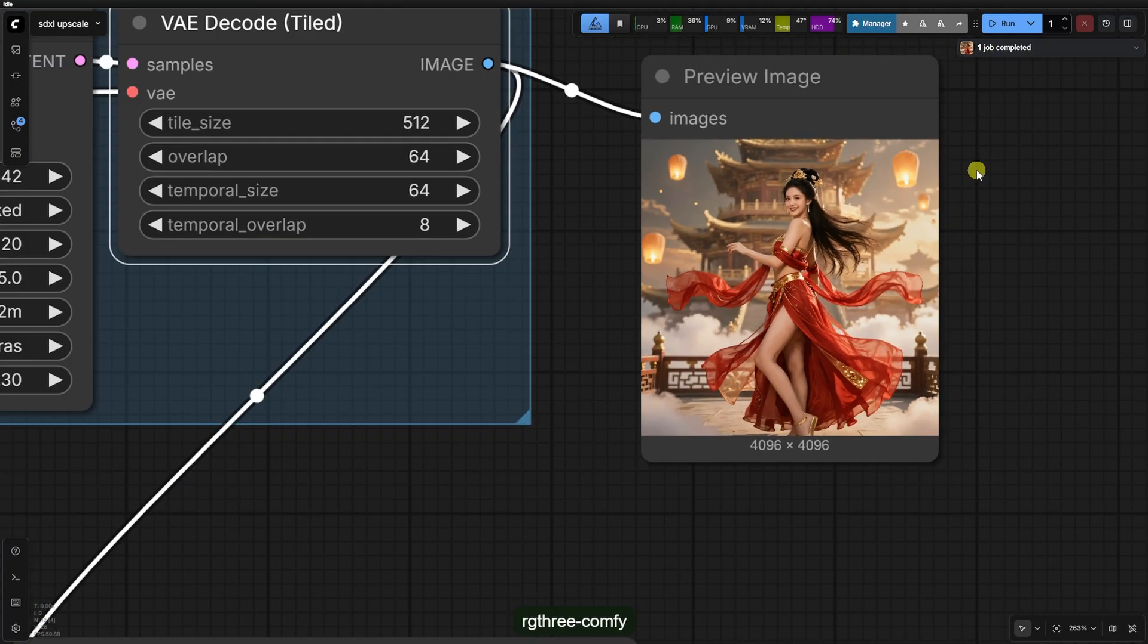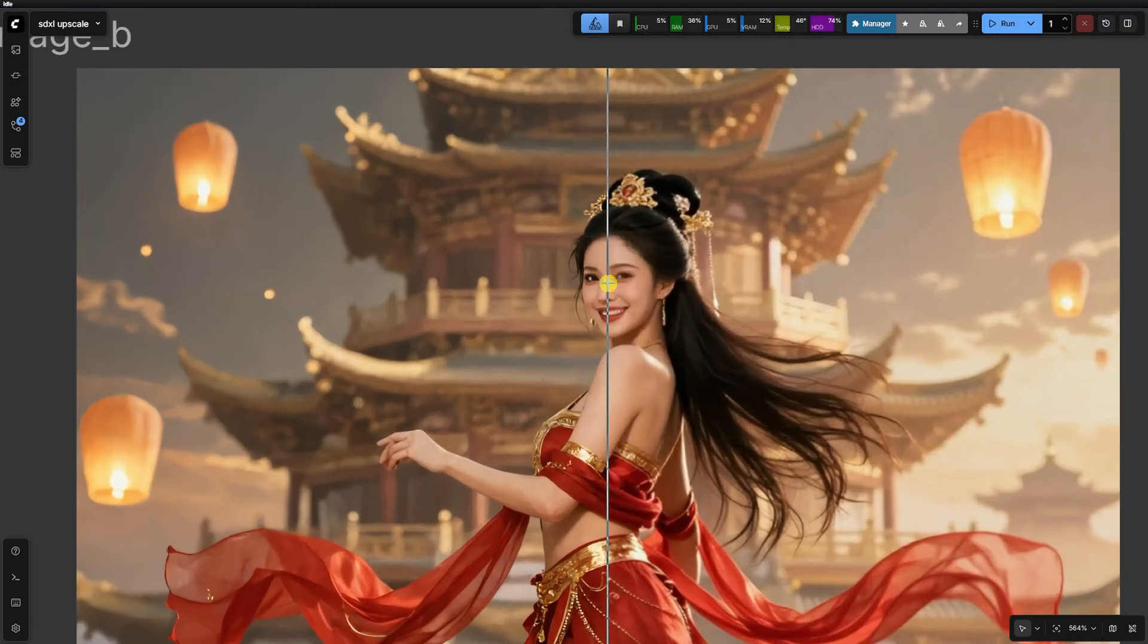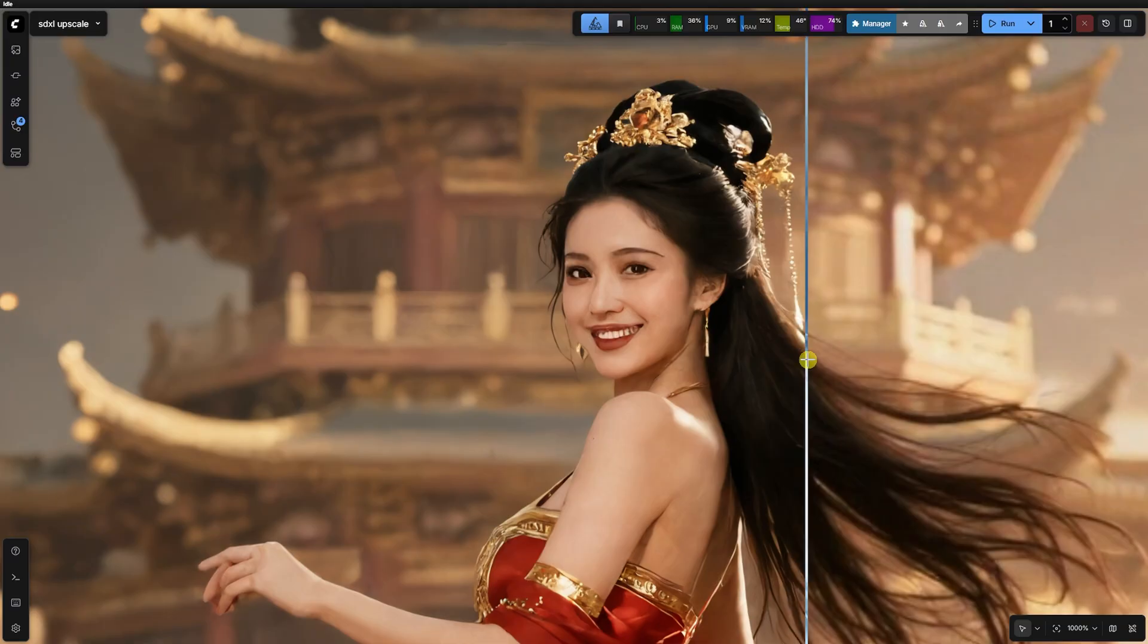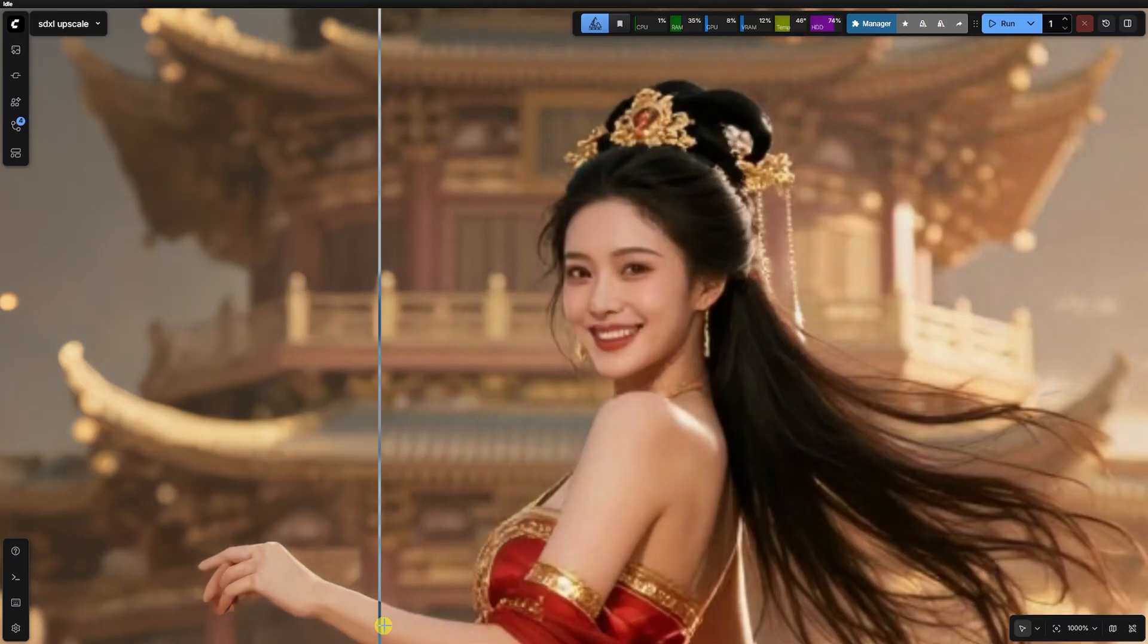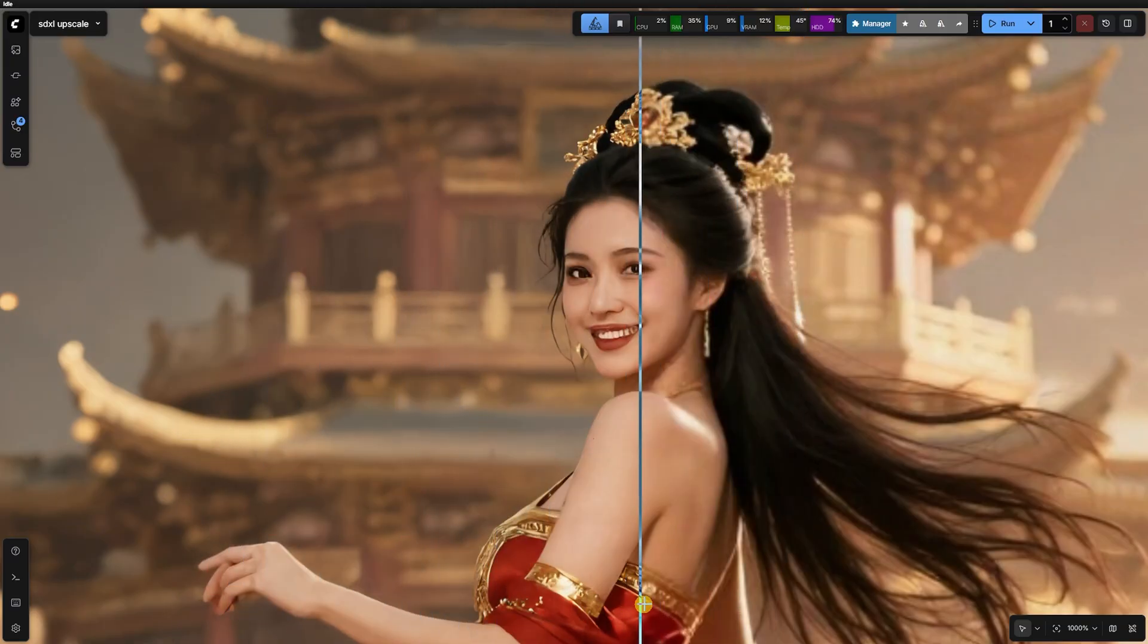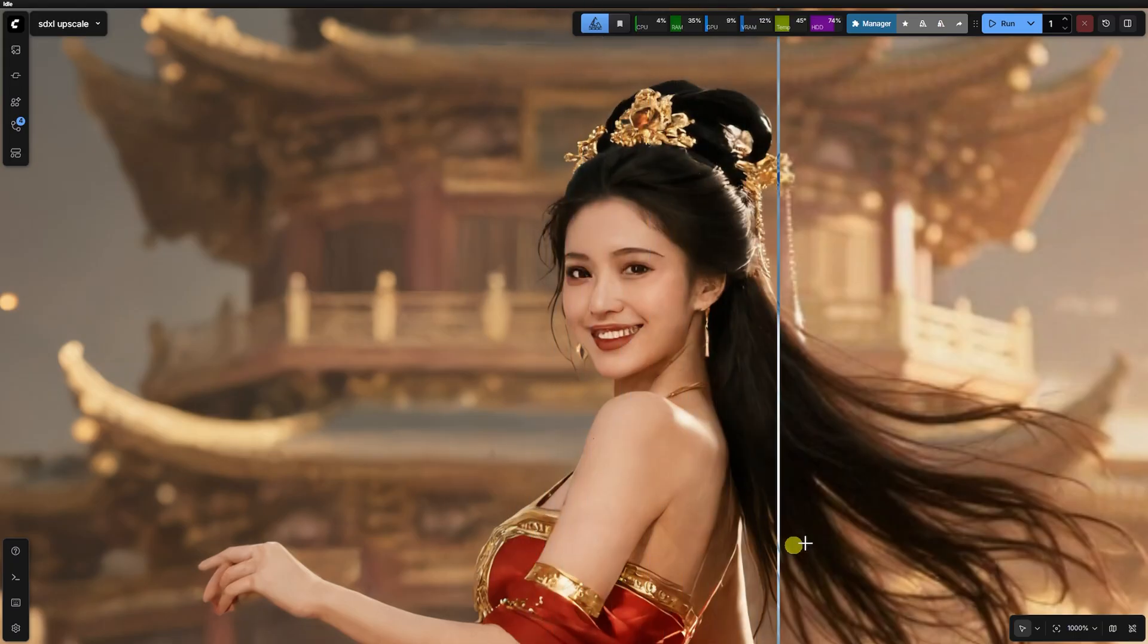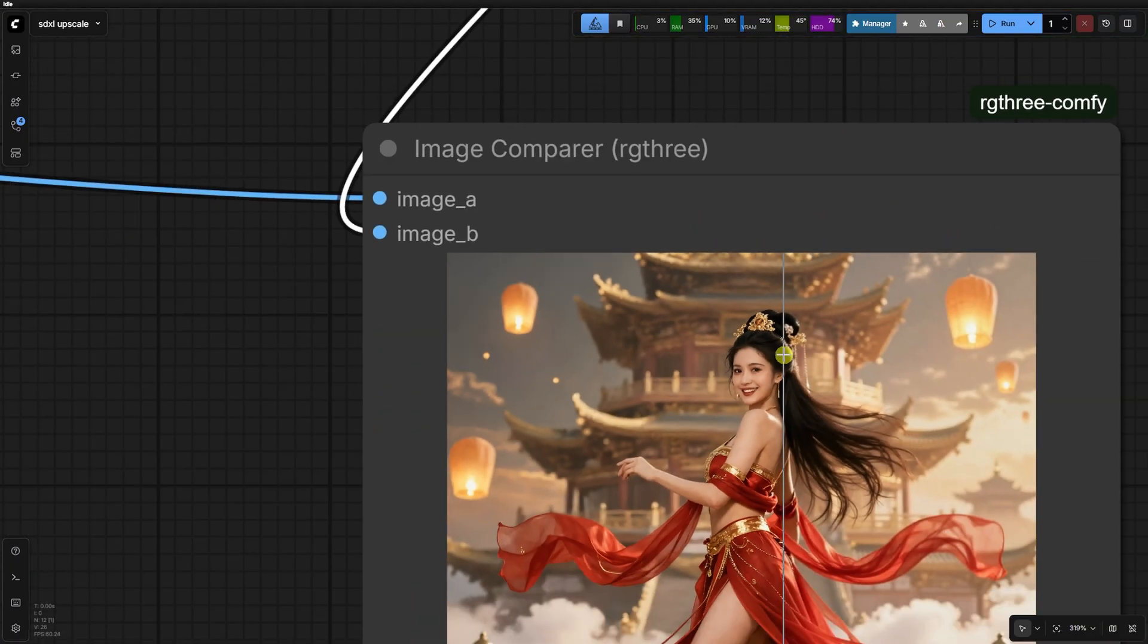Seed VR2, however, utilizes a diffusion transformer, DIT architecture. It is significantly more faithful to your original pixels, maintaining the exact soul of your generation while adding that high-frequency texture and sharpness required for 4K.